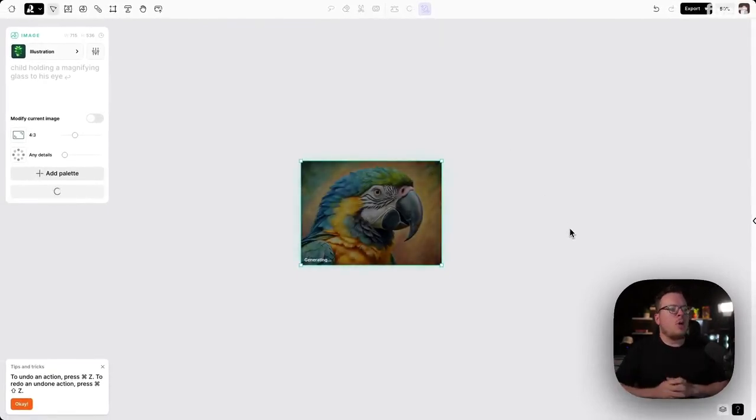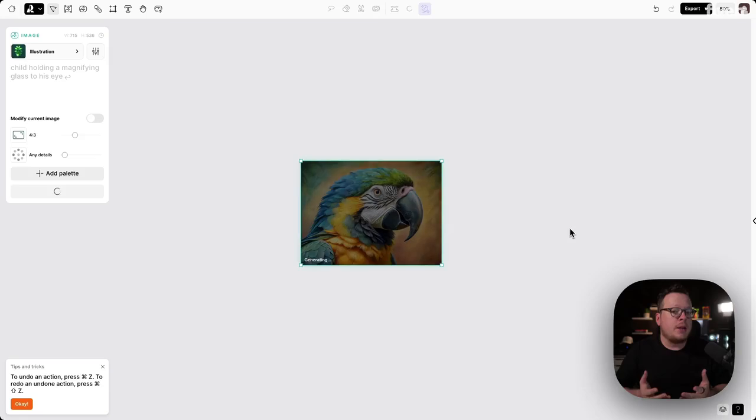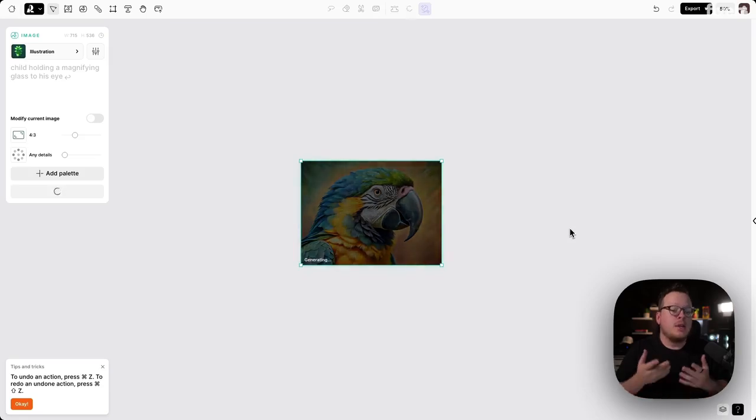And we're going to go ahead and give Recraft a moment here to use AI to upscale our image.